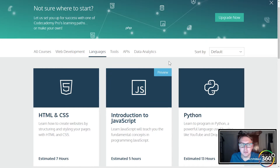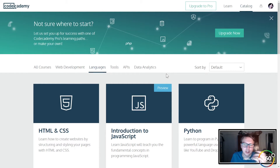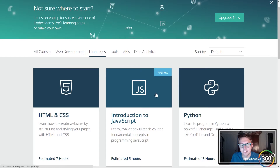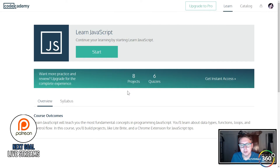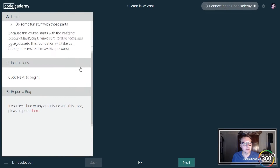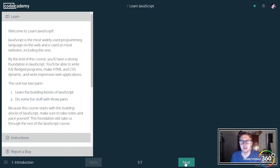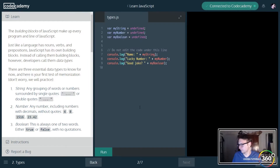JavaScript has been such an important language that it seems like every web developer needs to master it, and if you're having issues getting started, maybe this course is for you. I haven't even taken a look at it, so let's dive right in. Codecademy has kind of reworked their website quite a bit — let's see if the IDE looks any different. It looks pretty much the same. We're going to learn the building blocks of JavaScript and do some fun stuff with that.